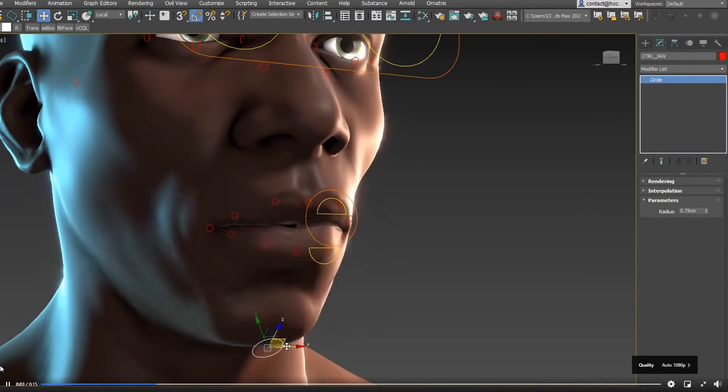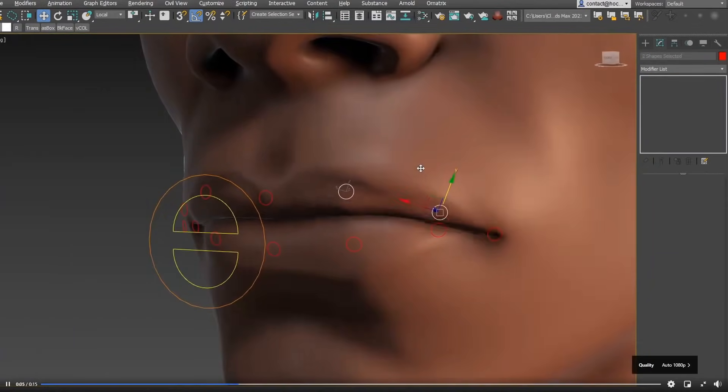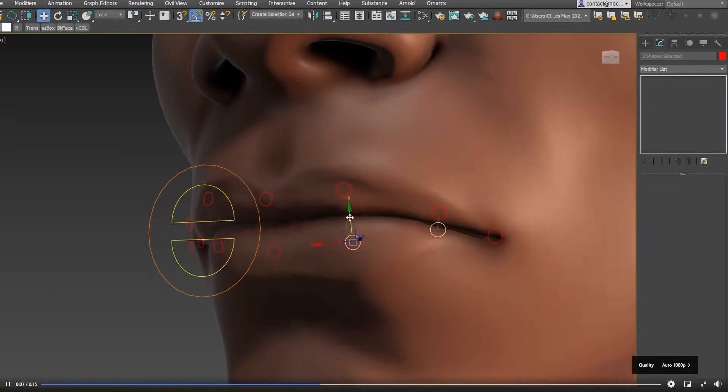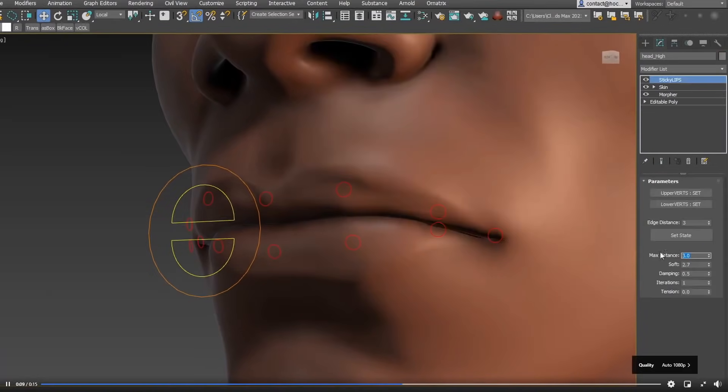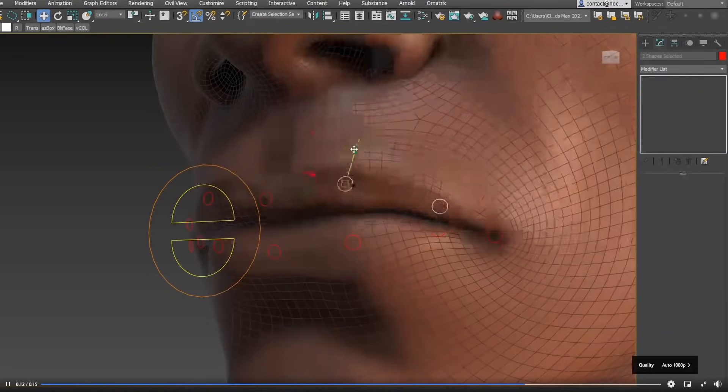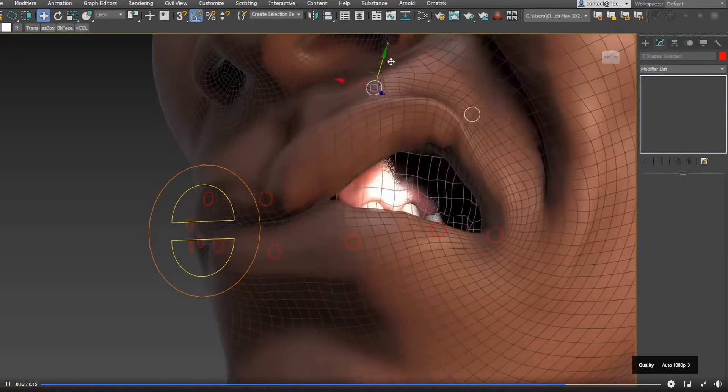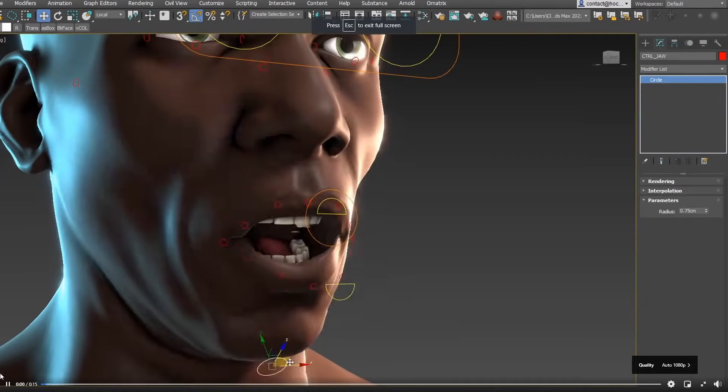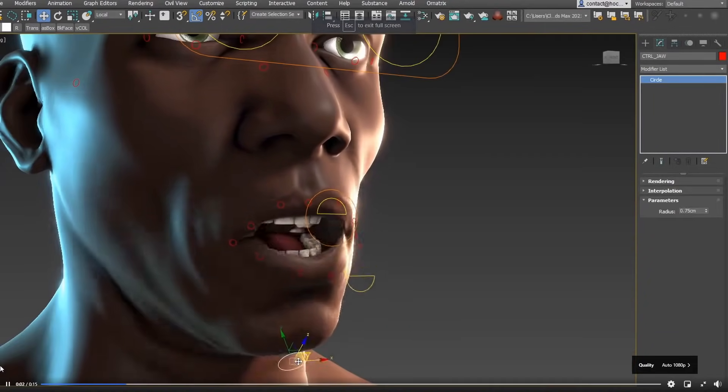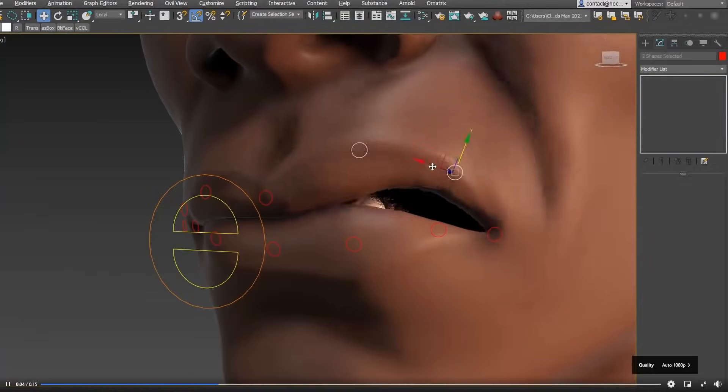So today we have this amazing rigging setup by the talented Clovis Gay, and other than the fantastic blend shapes, he also created a custom modifier to drive the leaves sticking between them totally procedurally and in real-time, and I found it's an awesome detail that most of the times you don't see on animations, and it gives a lot of realism.